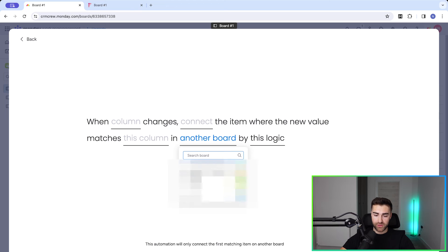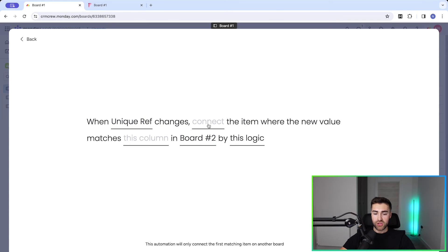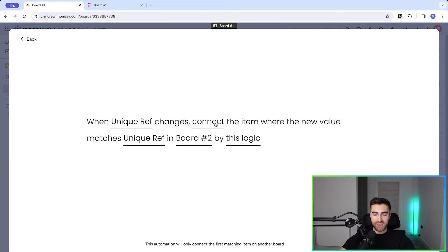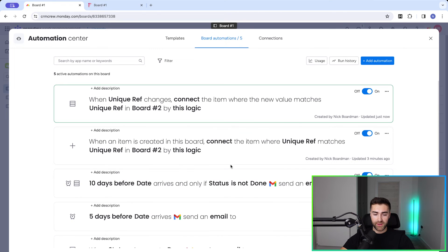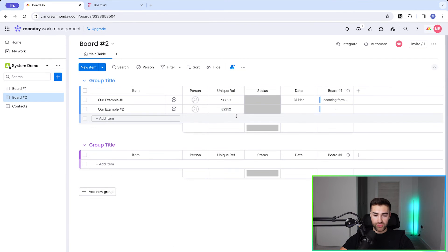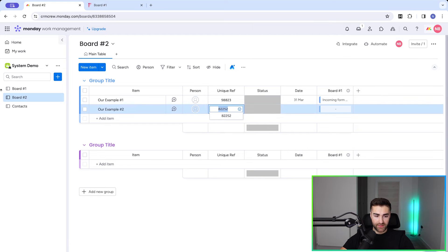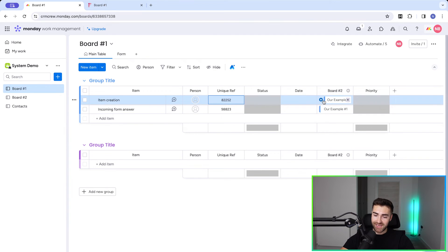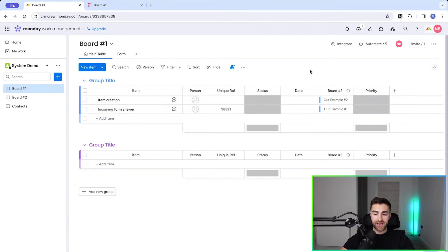Let's go with 'when column changes.' Select another board — board number two — then set the column to unique reference number, use the connection column, and match it to unique reference number in board two. When unique reference number in board one changes, connect the item where the new value matches unique reference number in board two. Press 'Add to Board.' Now if I go to board two, copy a reference number, go to board one, paste it and press Enter, it will find and connect to example number two in board two. If I remove the value, the connection is also automatically removed.